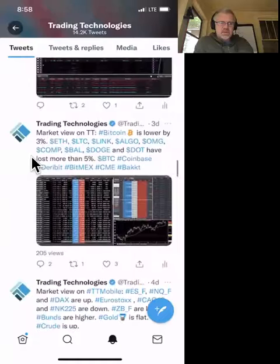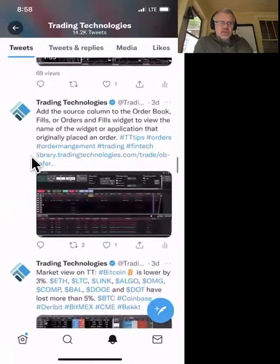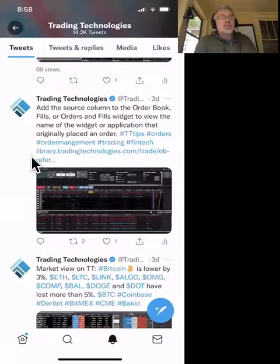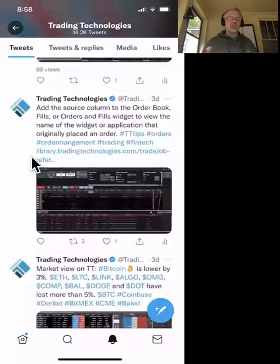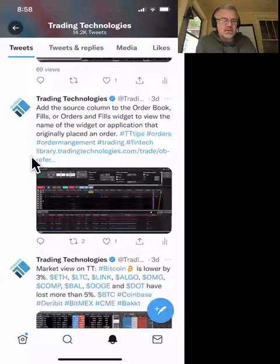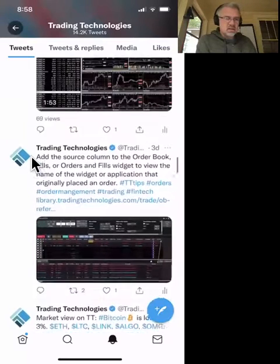The next tip: add the Source column in the Order Book, Fills, Orders, and Fills widget to view the name of the widget or application that originally placed an order. You're trading on desktop, browser, phone — all over the place. Sometimes you need to know where an order came from. TT has identifiers to tell you: this order was placed from your desktop app, this one from the browser, this one from TT Mobile. Particularly useful for risk managers to track orders more precisely.